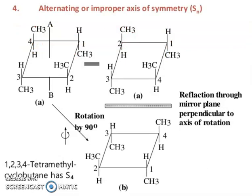You can see alternating or improper axis of symmetry, which involves rotation and reflection — first rotate, then reflect through a mirror plane perpendicular to the axis of rotation.